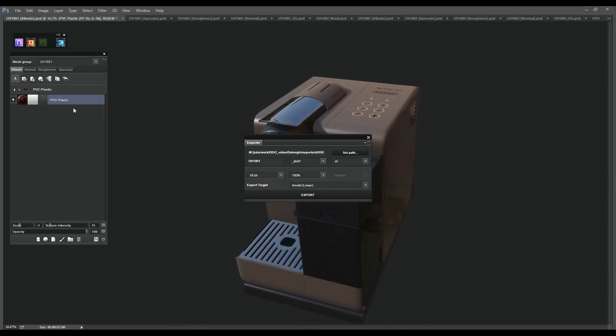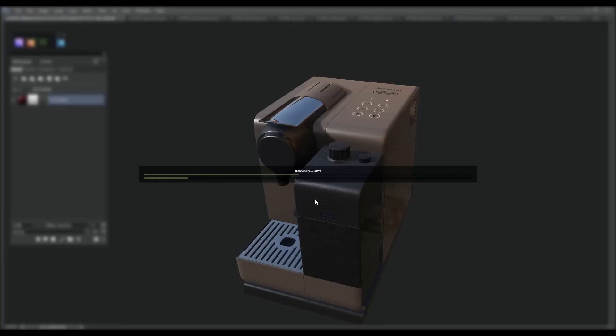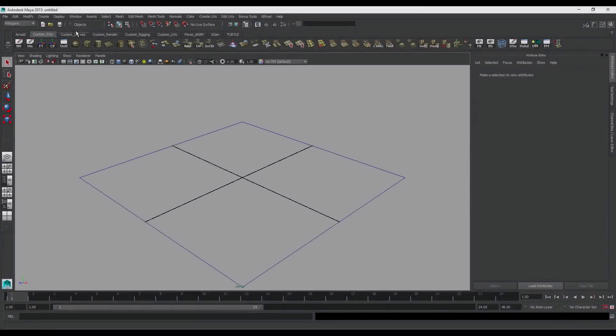Let's export our maps now. Open the exporter. We should be on Arnold linear for export targets. This will export our maps and make them ready to use in Arnold in Maya using the color management workflow. We will also export our maps in Arnold sRGB for use with Arnold's gamma correction settings without Maya's color management. What this does is simply gamma-correct specific maps so they are direct plug-and-play in Maya. Let's make sure that our name includes the UDIM number so Maya can recognize straight away that we're dealing with UDIMs. Let's do this for our three meshes.